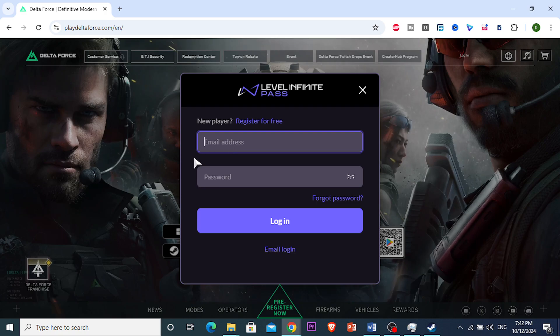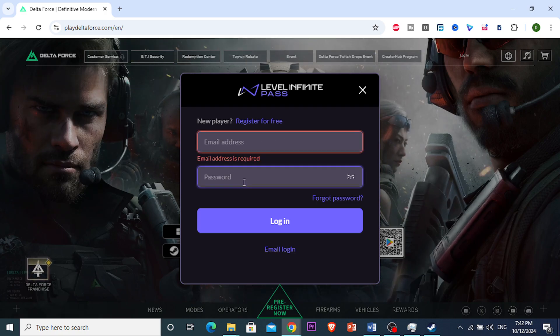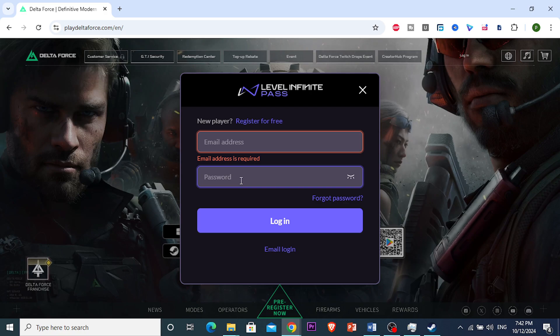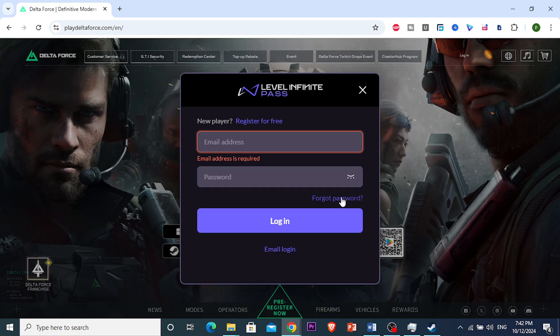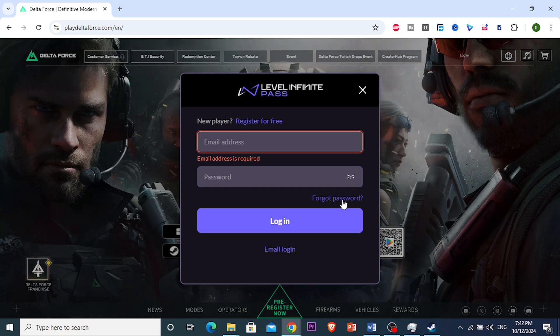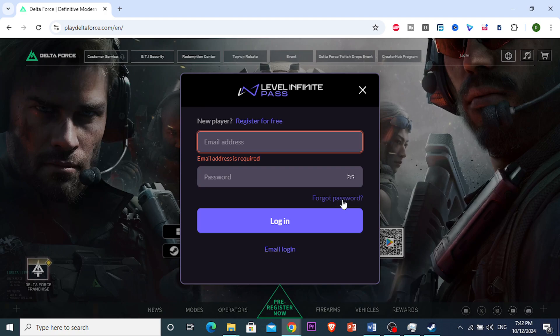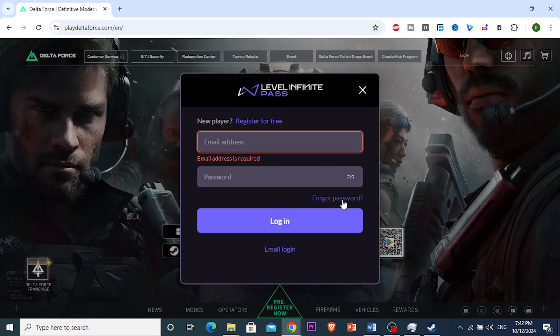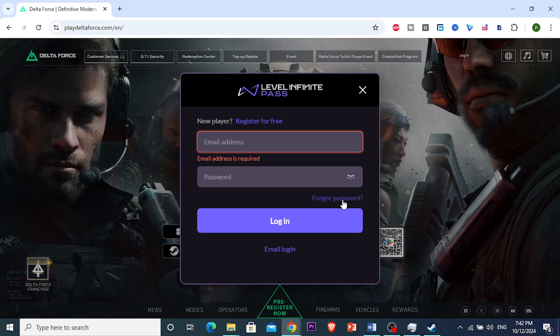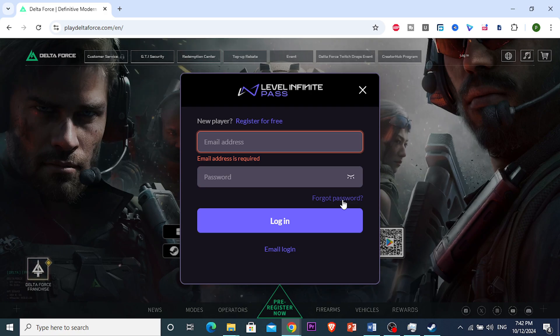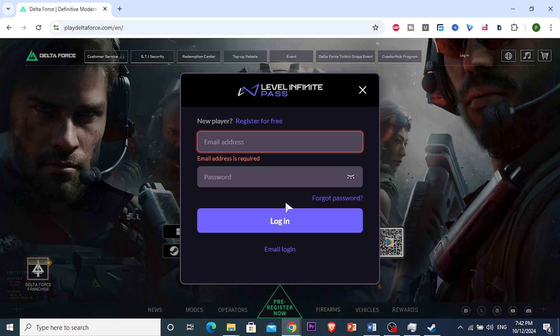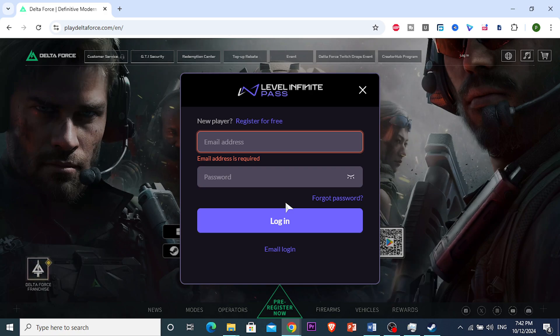what you're going to do is just put in your email, and then for password, don't put in a password right now, just click on forgot password, and this is going to send a prompt to your email with a verification code. So, you want to put in that code, and that will give you access to change your password.